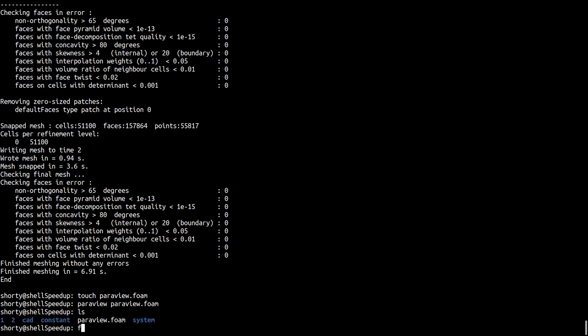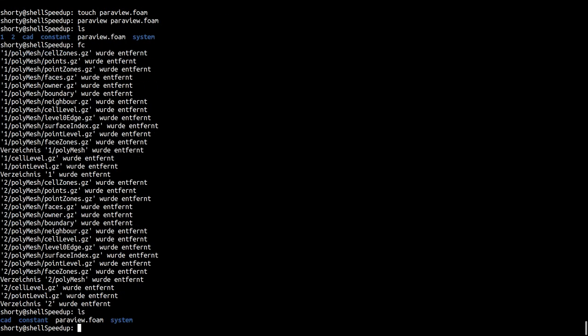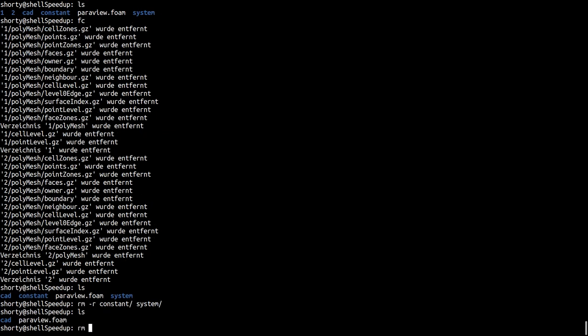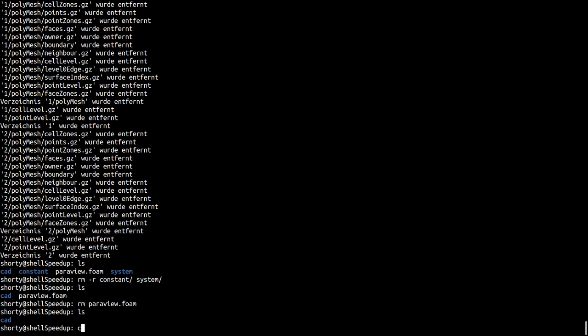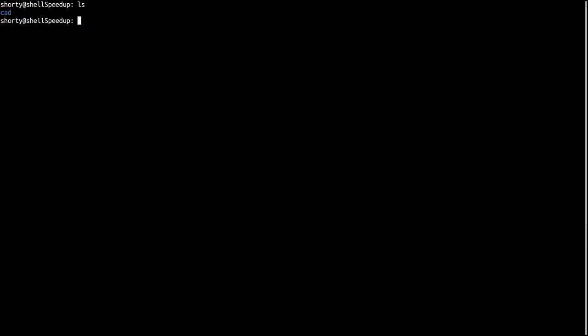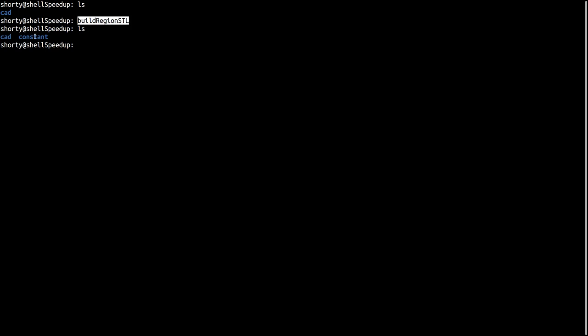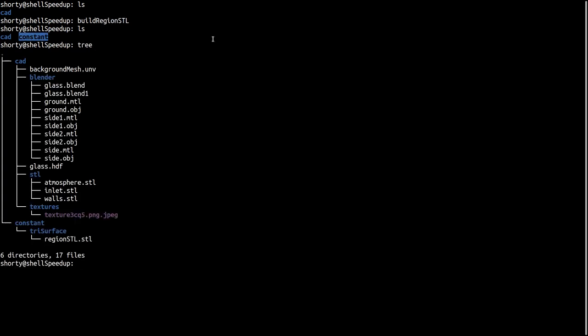And if there are some changes in the geometry it's no problem for me. I just use my functions and it's done. So finally I just remove everything and give you a hint again what the single two functions are doing. So we are at the start point again, we don't have anything related to OpenFOAM. The first command I was using was build region STL.